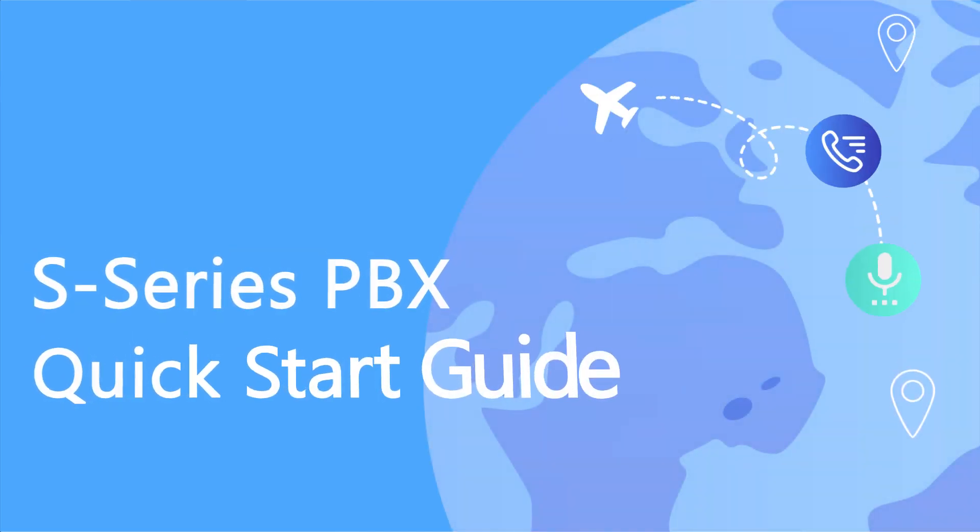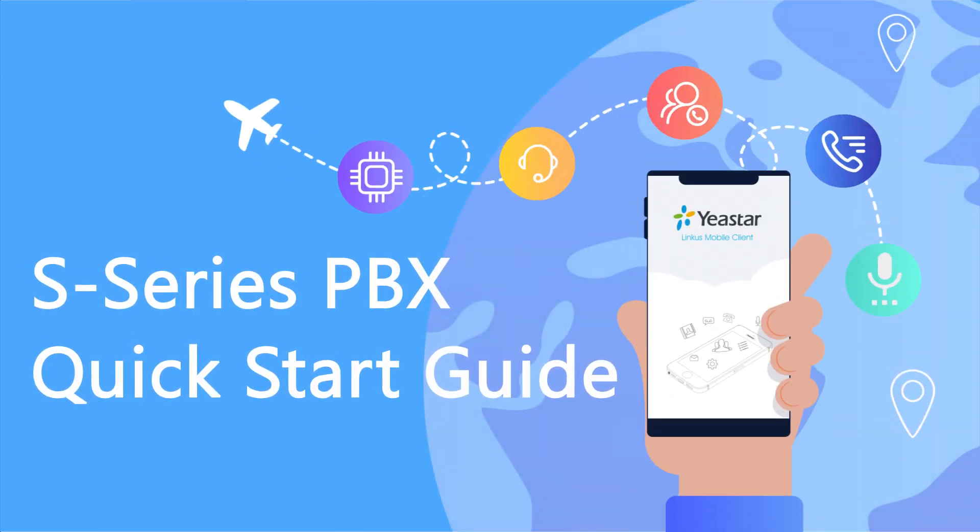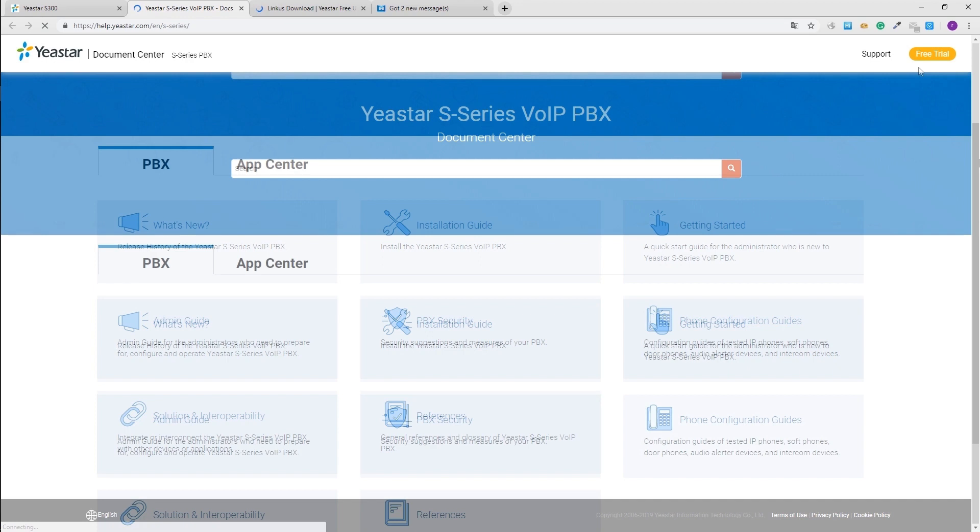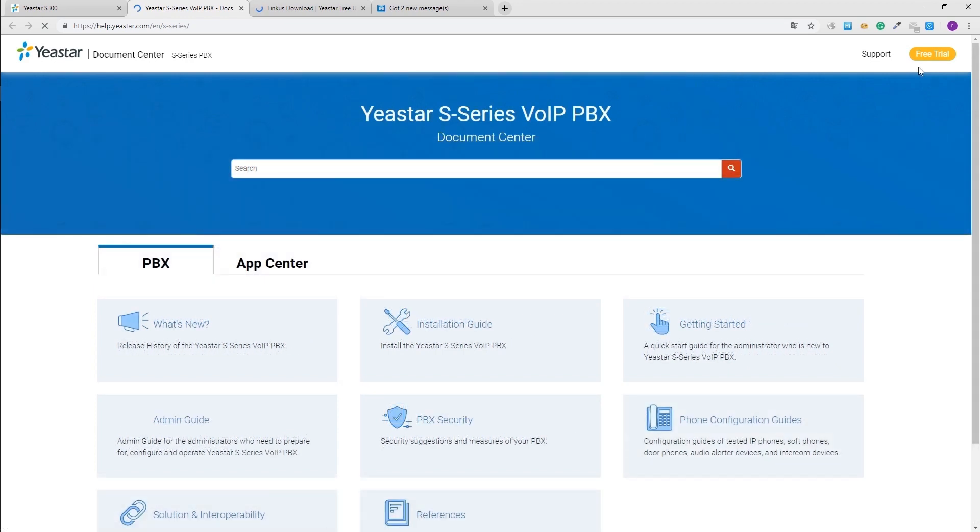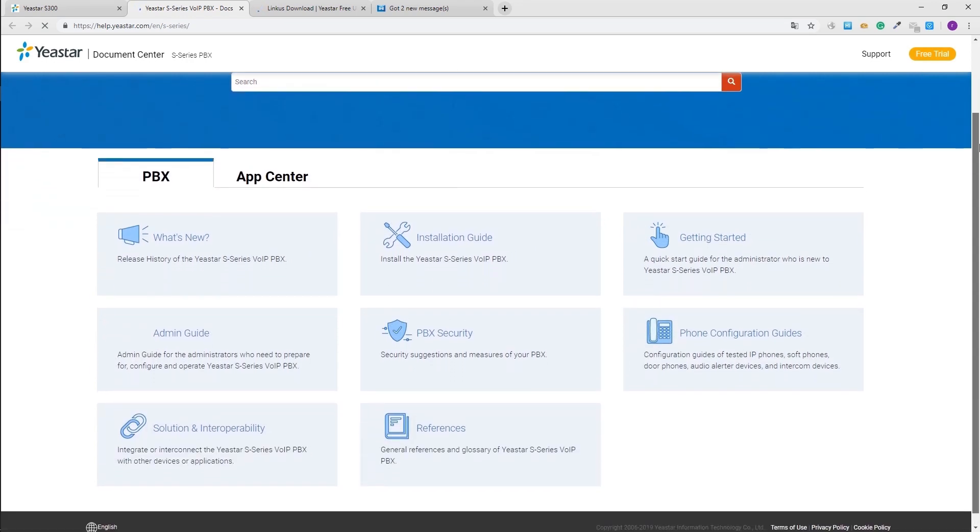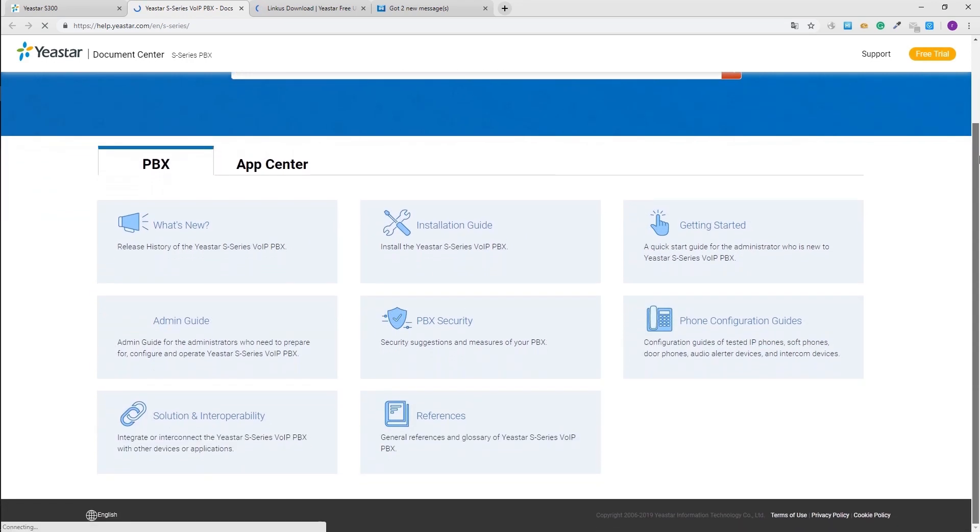Okay, that was all for the S-Series PBX quick start guide. Thanks for watching. For more detailed configuration guide, please refer to Yastar S-Series PBX user manual and check the linked video.